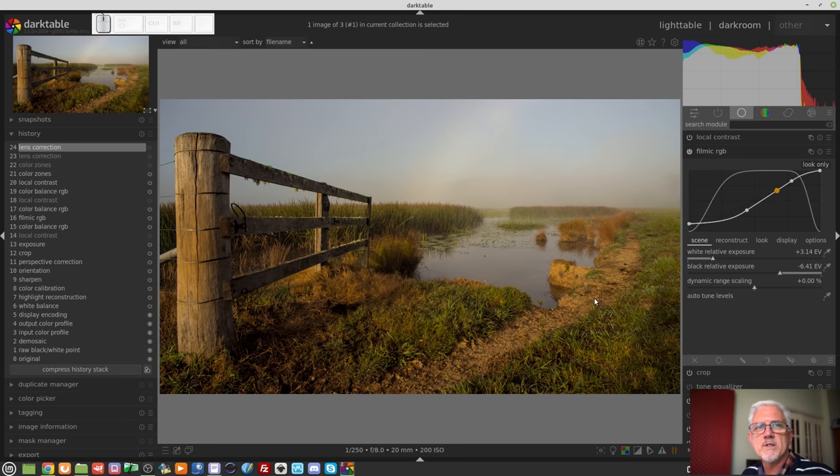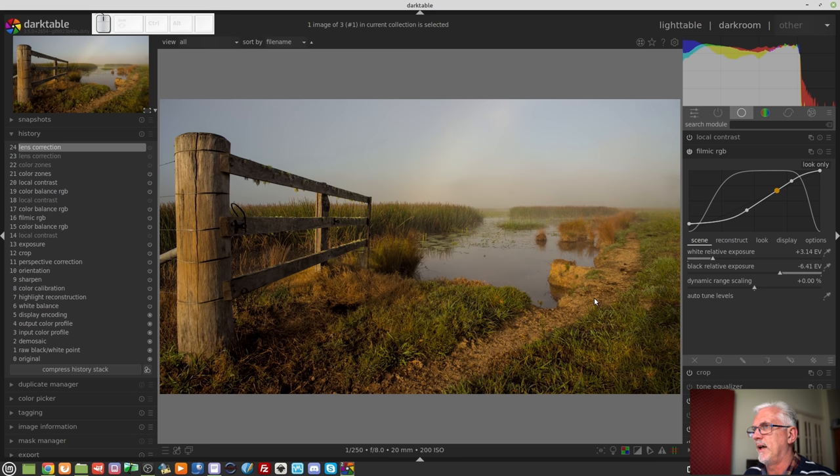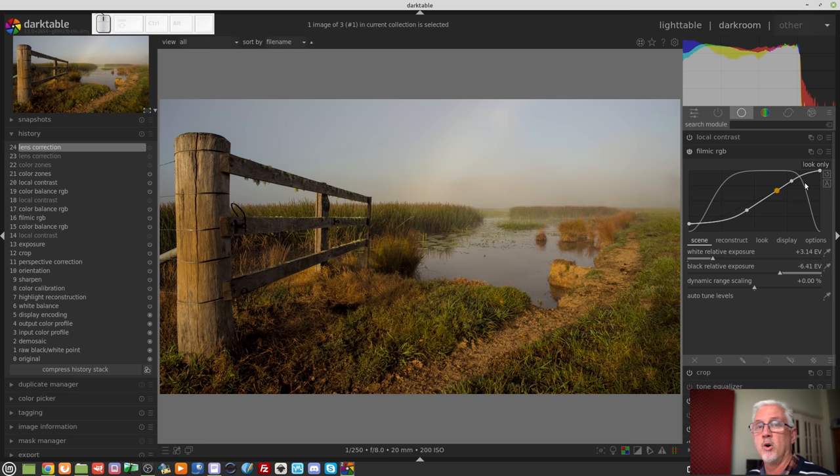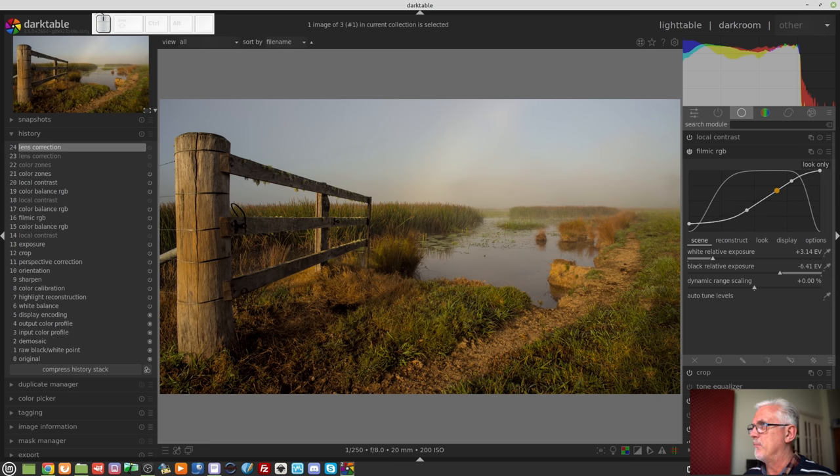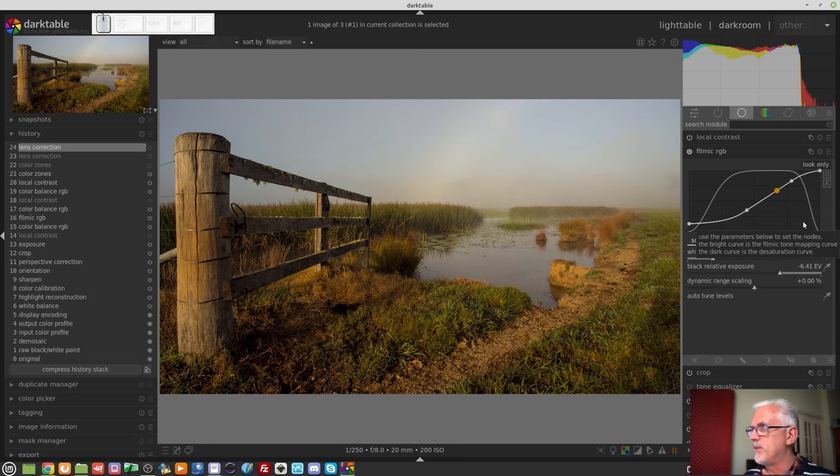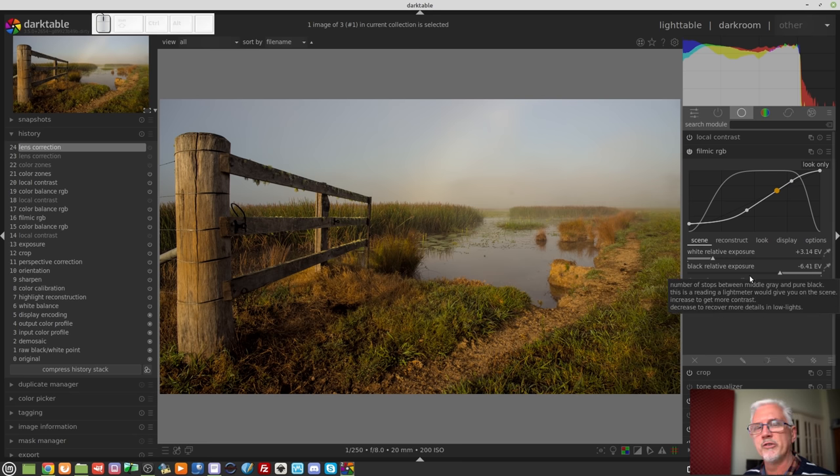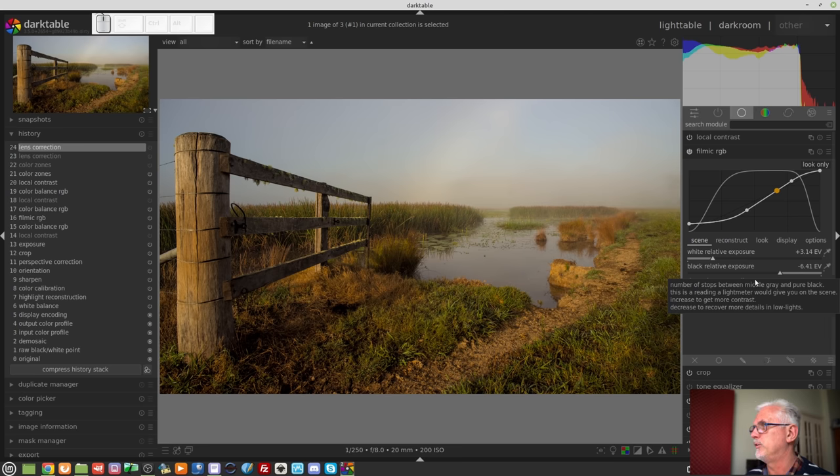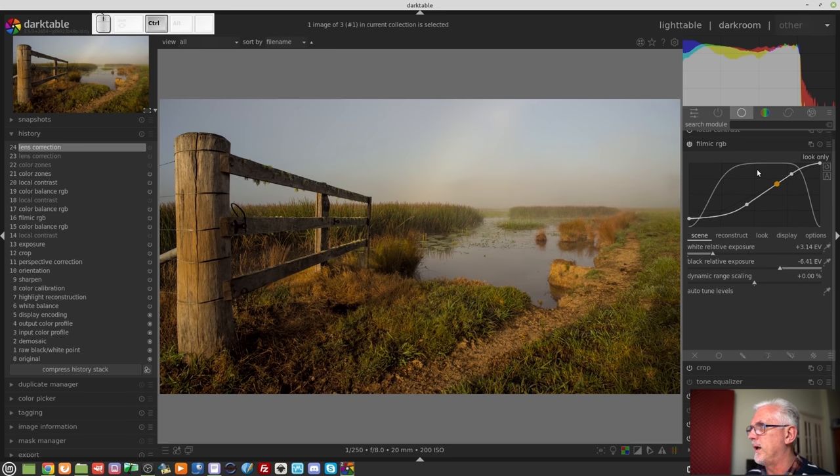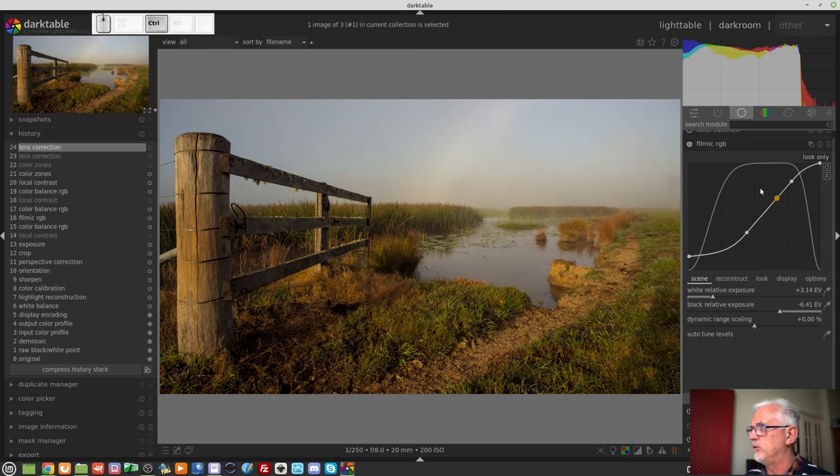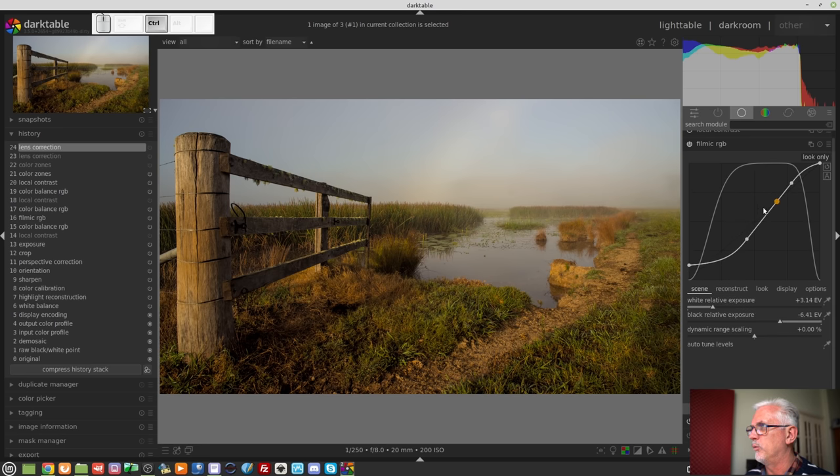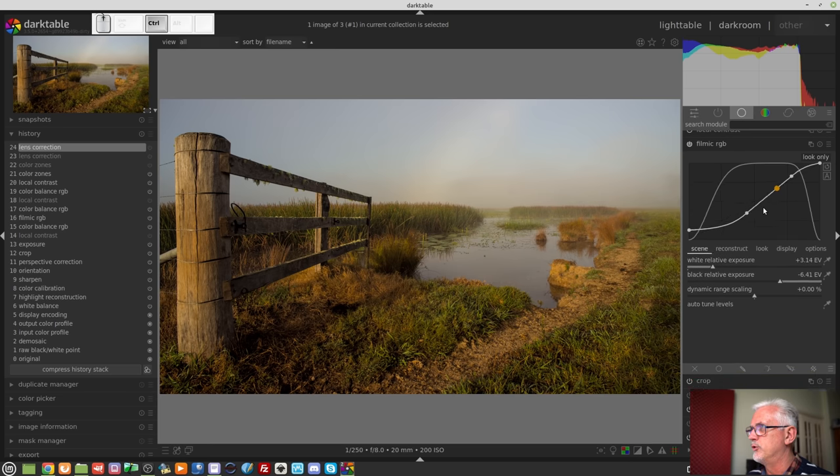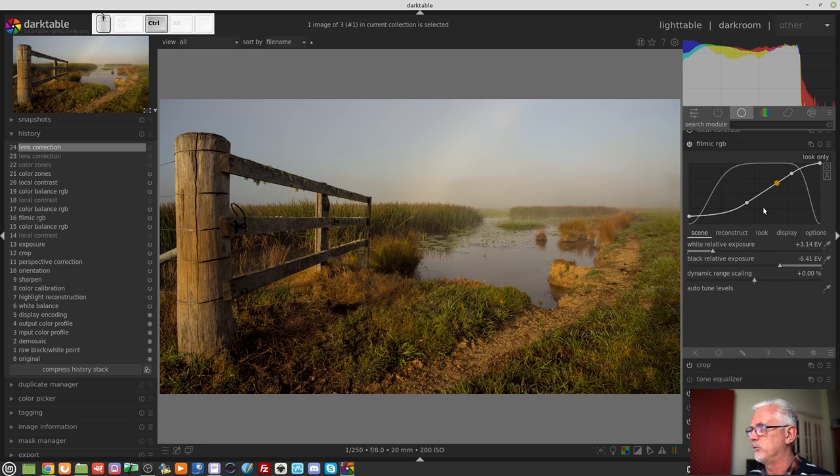Next up, some of the modules, particularly Filmic RGB and the contrast equalizer, have these graphic charts, maps, call them what you like. And by default, they have a 16 by 9 aspect ratio, but these particular modules can be resized. Simply use your control wheel and your mouse wheel and that will allow you to resize the aspect ratio of those drawn elements within those modules which have a drawn element.